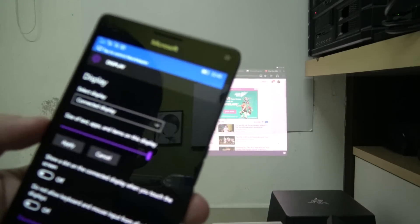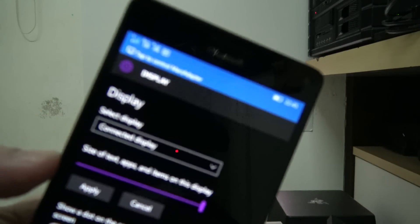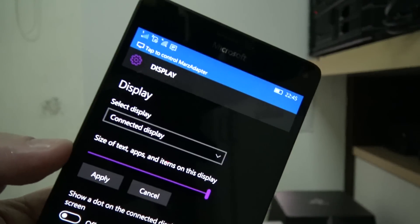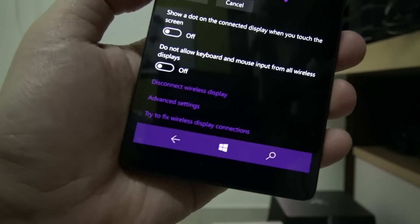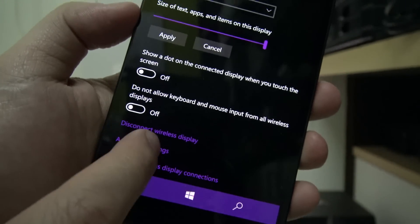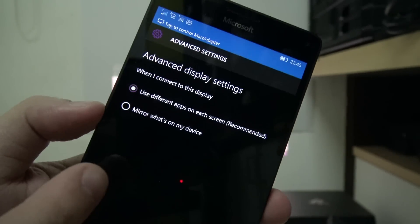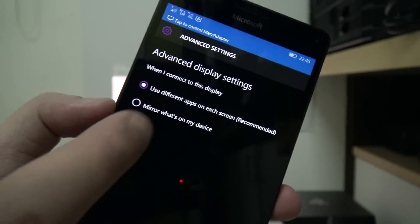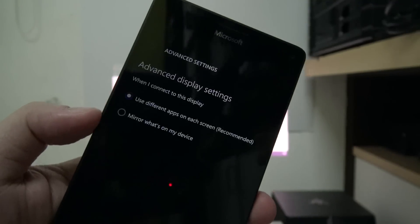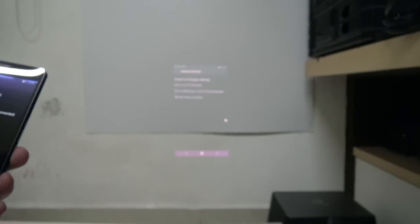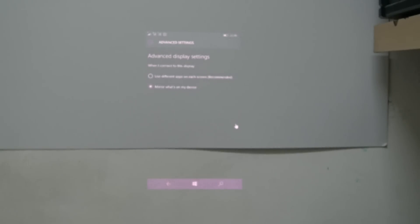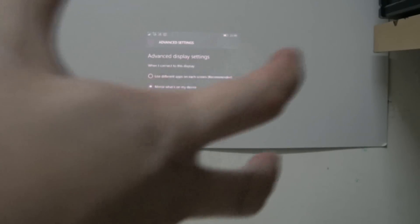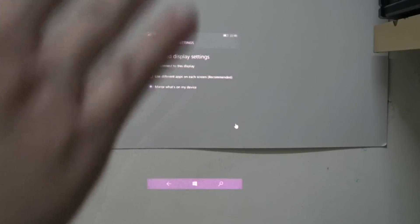But again when you're using the Microsoft wireless display adapter I can go in and switch the display to the connected display. So you can see here I can now choose to mirror what's on my device, and there you go. So screen mirroring works.